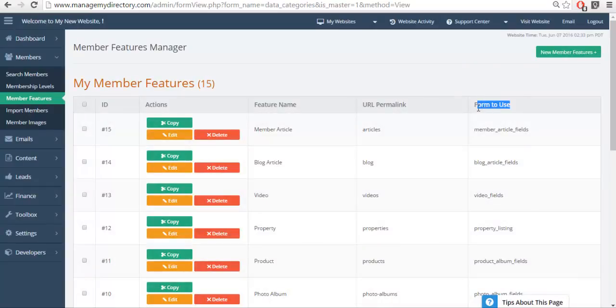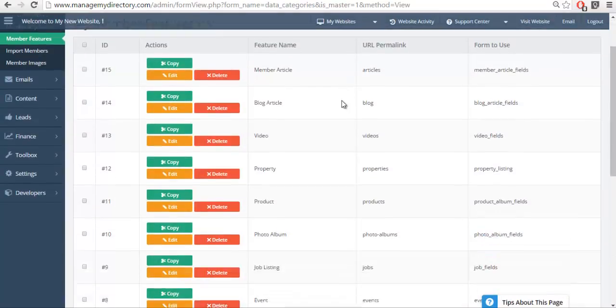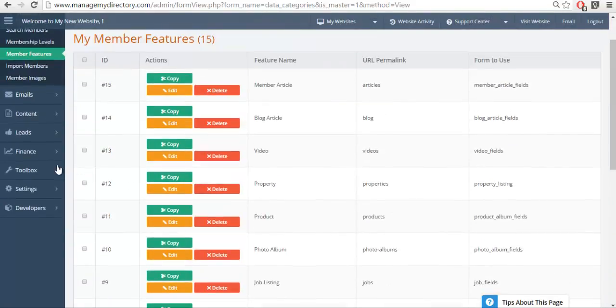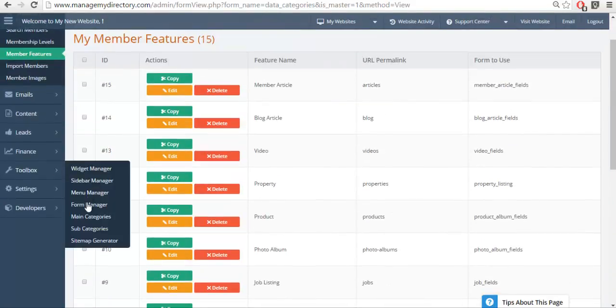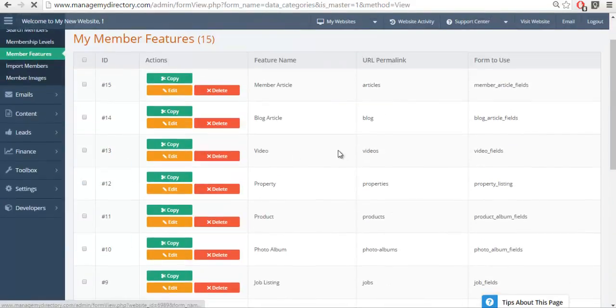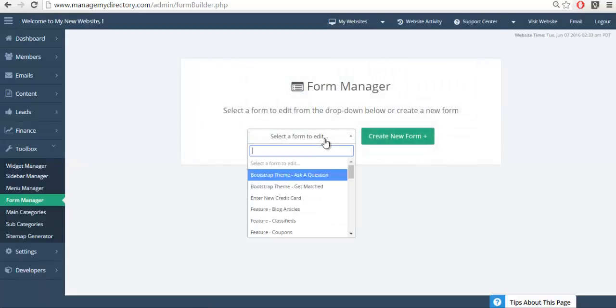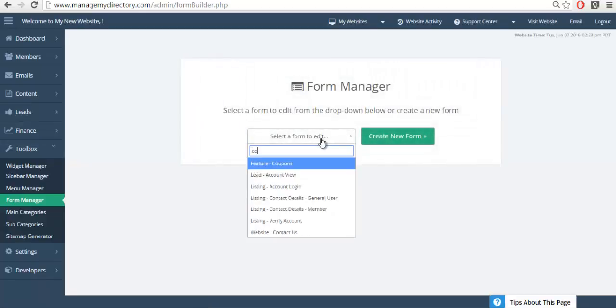Here we can see which forms are used for each feature. So if we scroll down we can identify that the coupon feature is using the coupons form. Knowing this, I can go to the forms manager and we're going to go ahead and search for coupons.